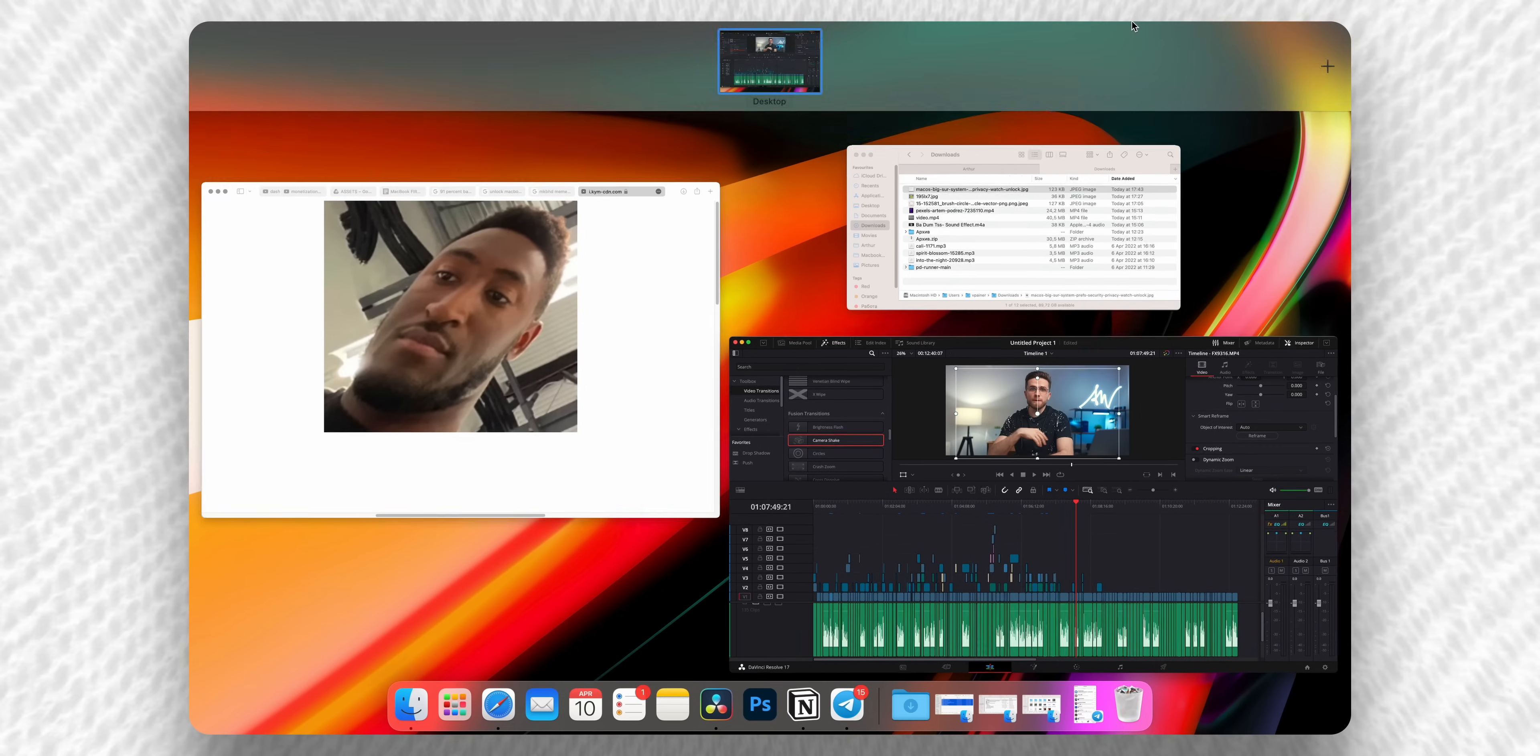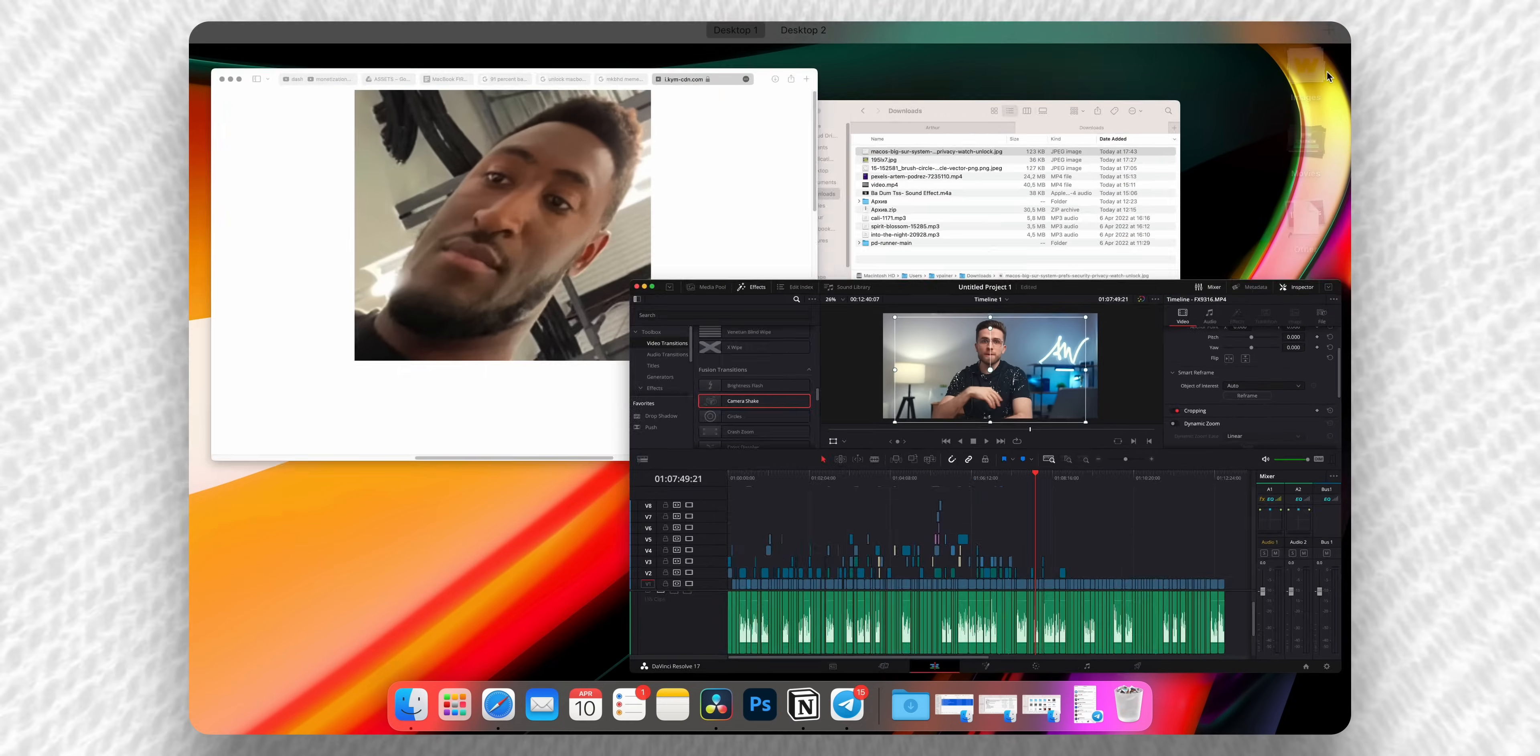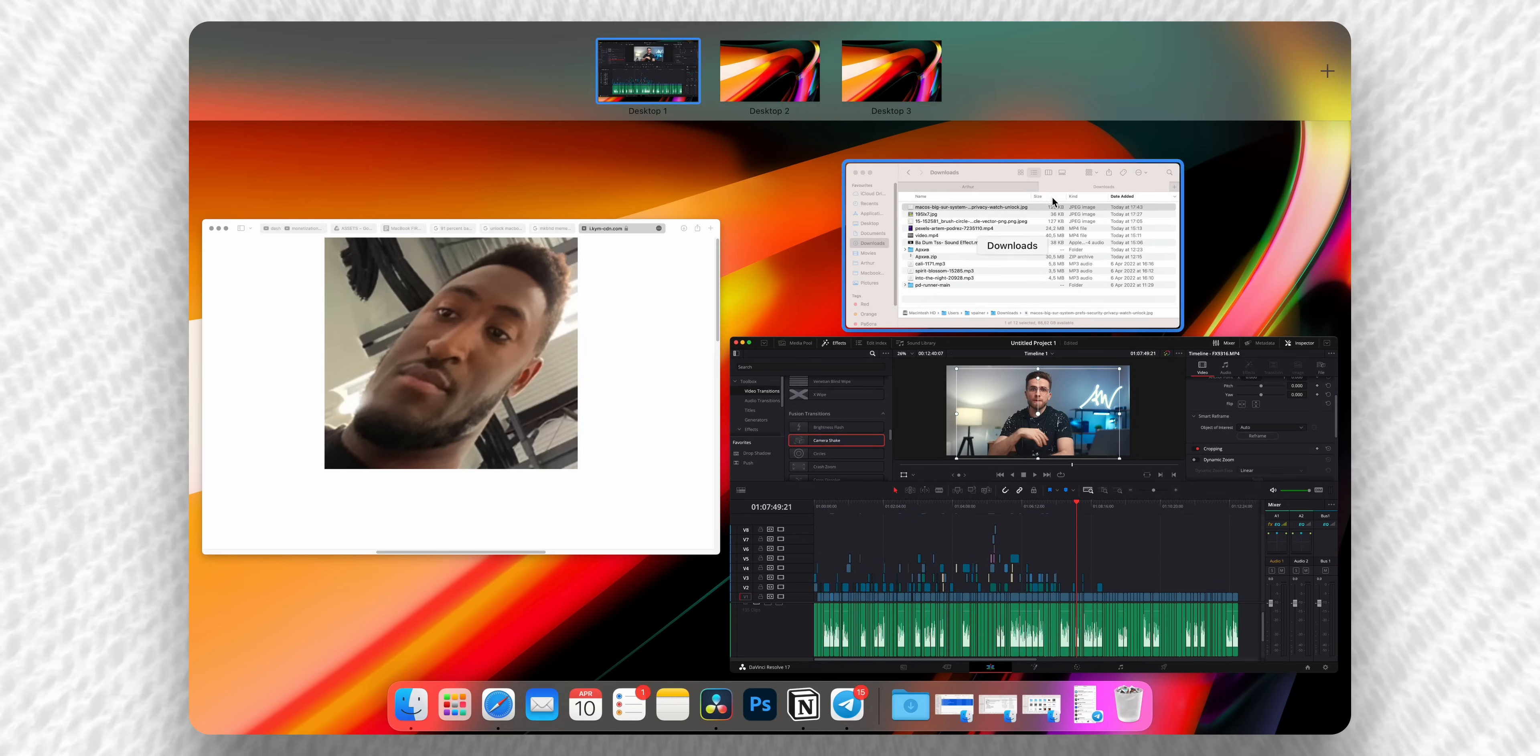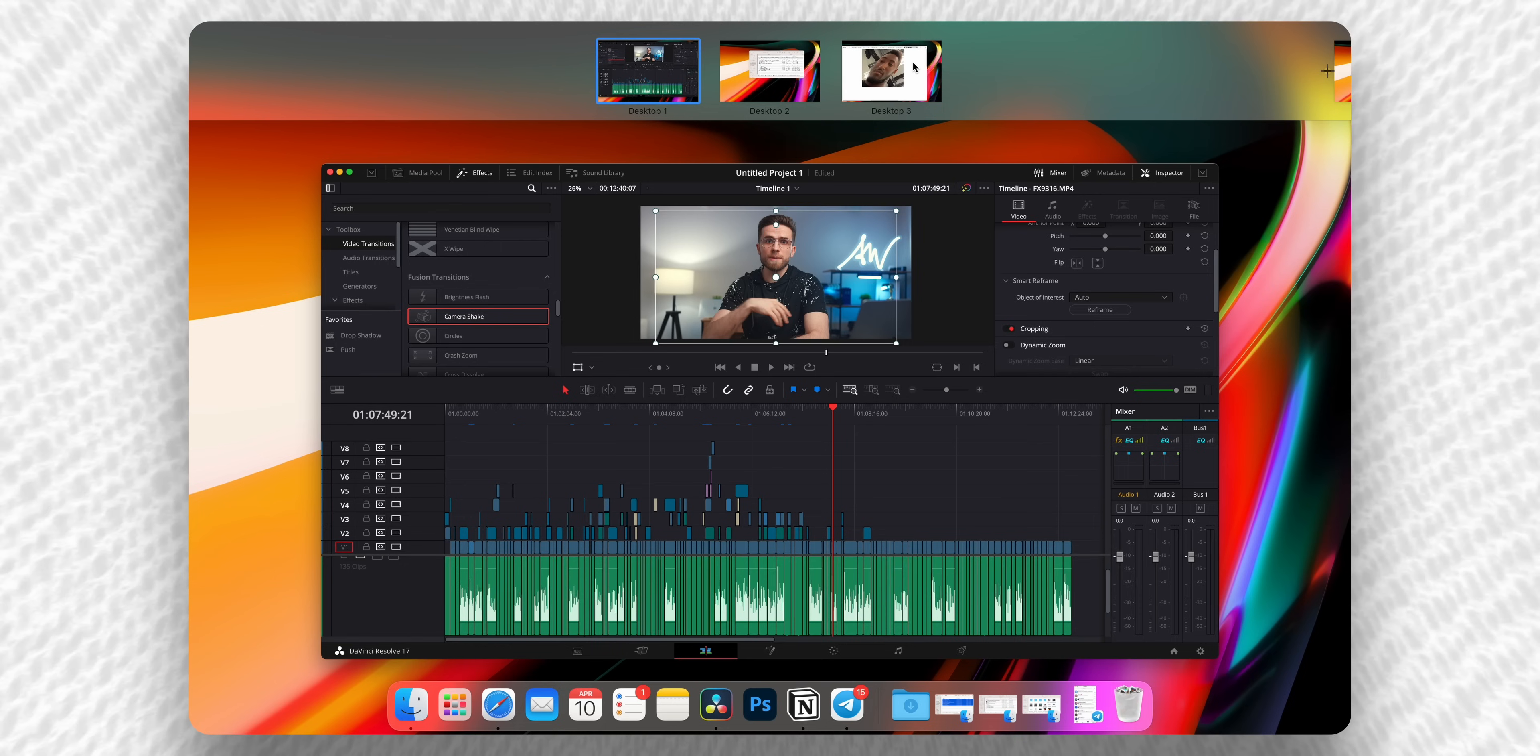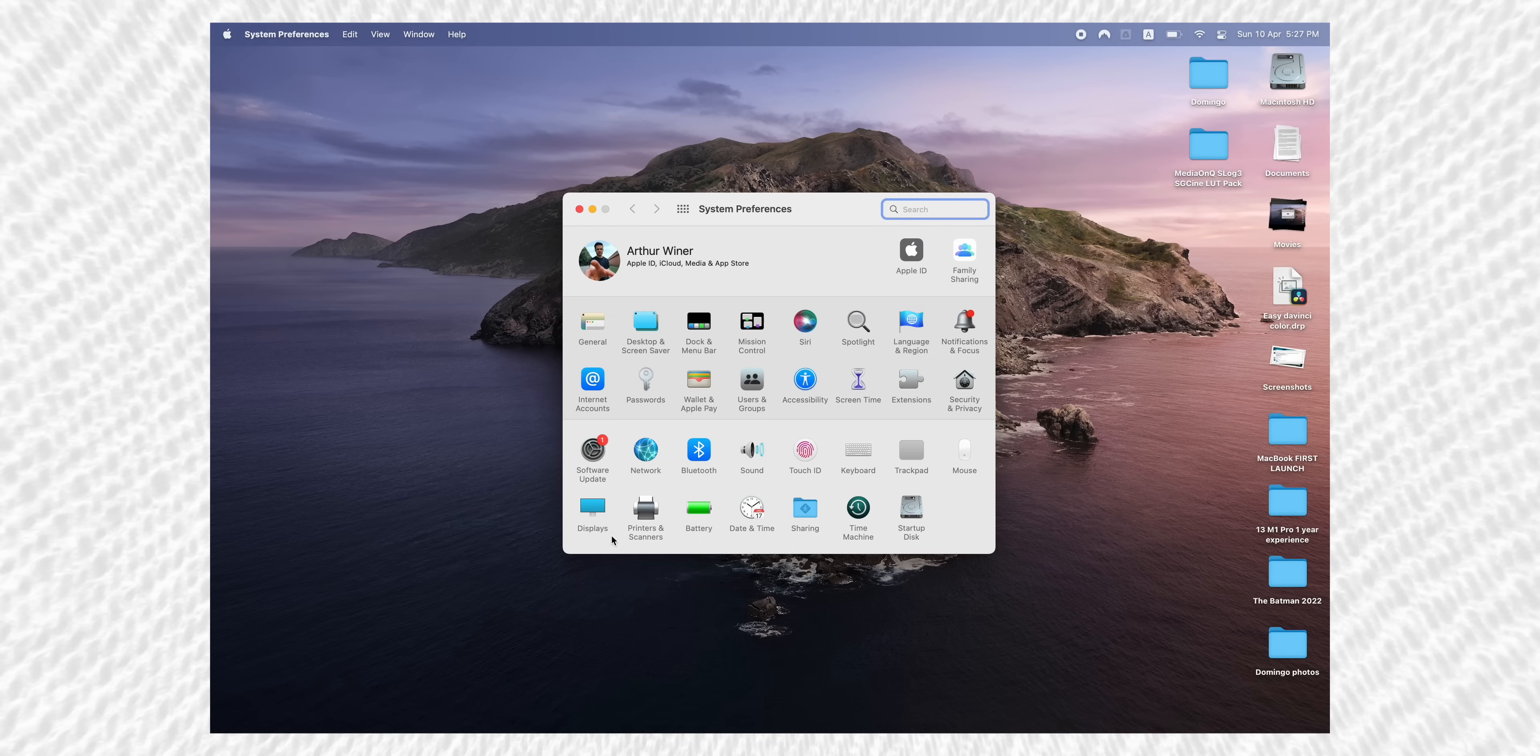Mission Control is basically the place where you can create virtual desktops. And another way to access it is by swiping up with three fingers, you can click on this plus icon, and this will create a new desktop. You can swipe between desktops by swiping with three fingers, left or right. This is very convenient, I use it all the time.